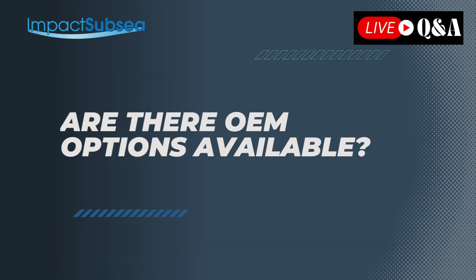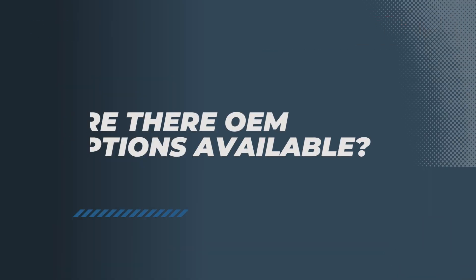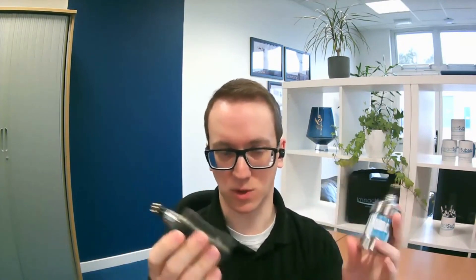Another question we occasionally get asked is are there OEM options available for the ISM3D? The majority of ISM3D units are either in a titanium housing or in a plastic acetyl housing. They're highly compact and work with the majority of applications that we receive.